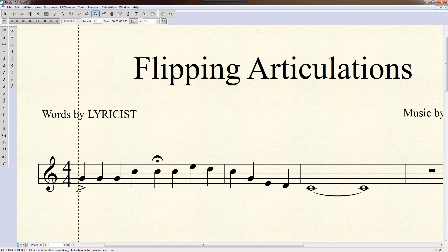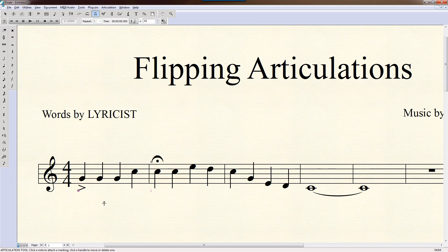You can also do it with accents. If you want this accent up here, select it and then push the F key to flip it. For an accent, it just moves it up to the top.